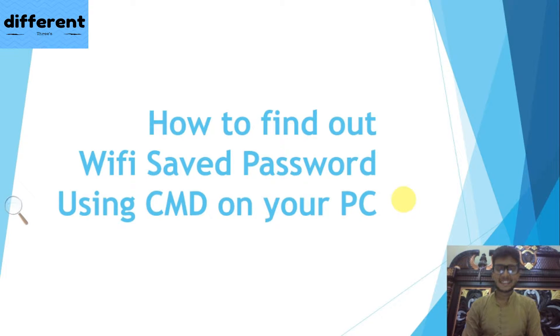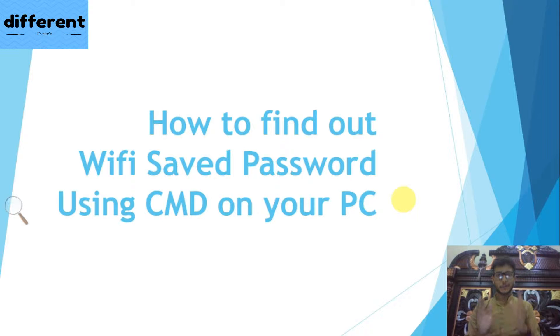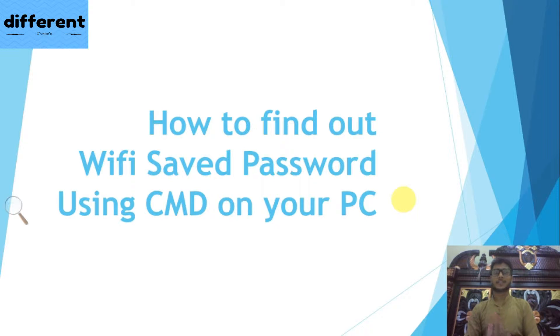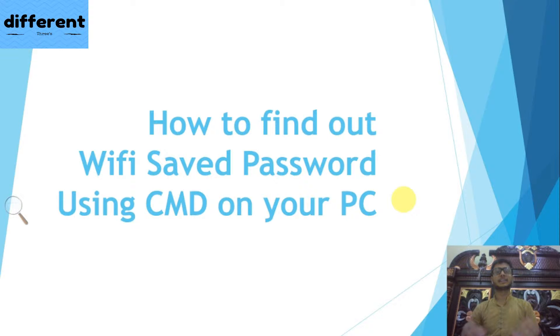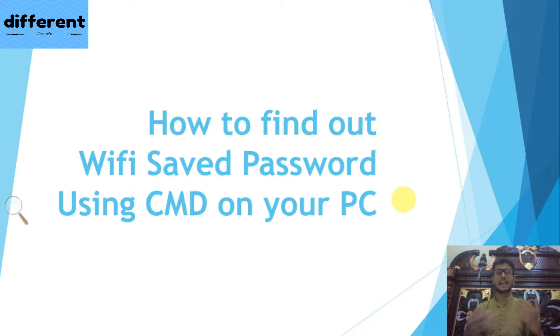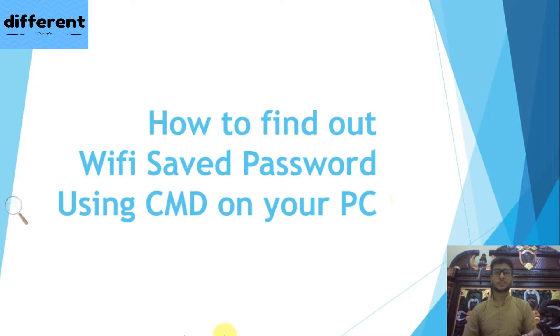Hello guys, in this video I am going to tell you how to find out your WiFi saved password on your PC using simple command prompt, administrator command prompt or CMD. It is very easy to do. Just go to the search here.